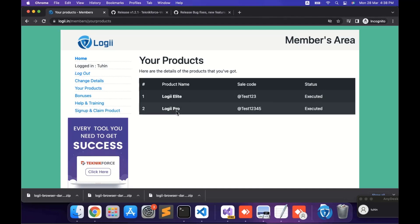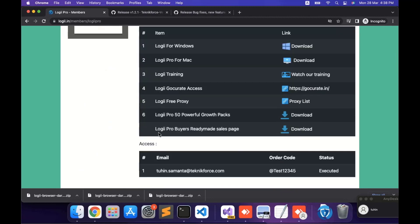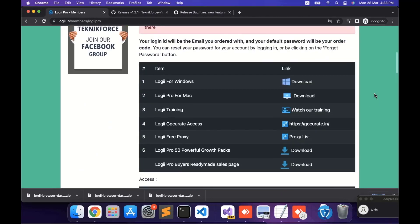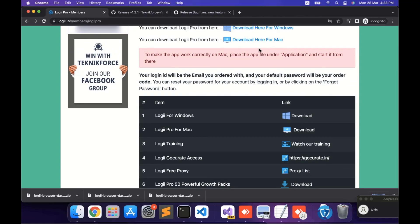But the procedure is the same with the Loggi Elite. Now let's click on the Loggi Pro. As you can see, we have one piece of information here regarding Macs — that after downloading the package, we have to paste the application file under the application folder. So let's go ahead and download the package.